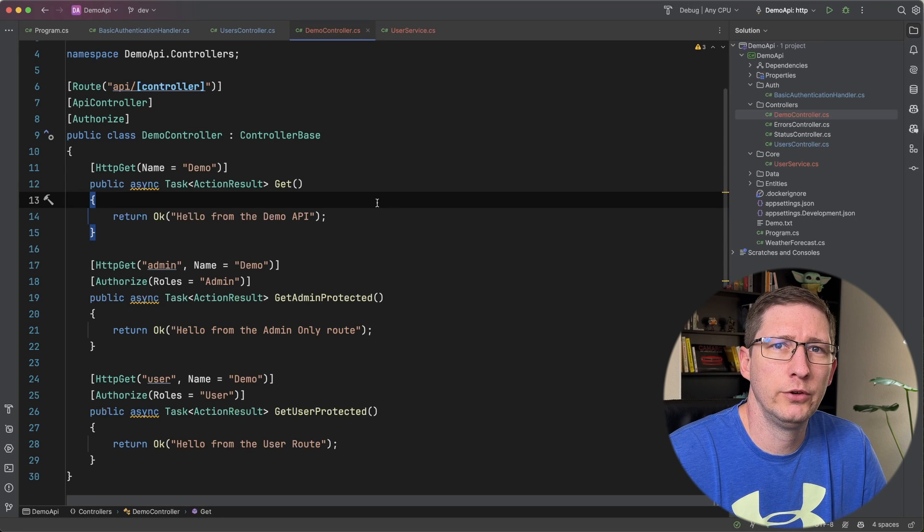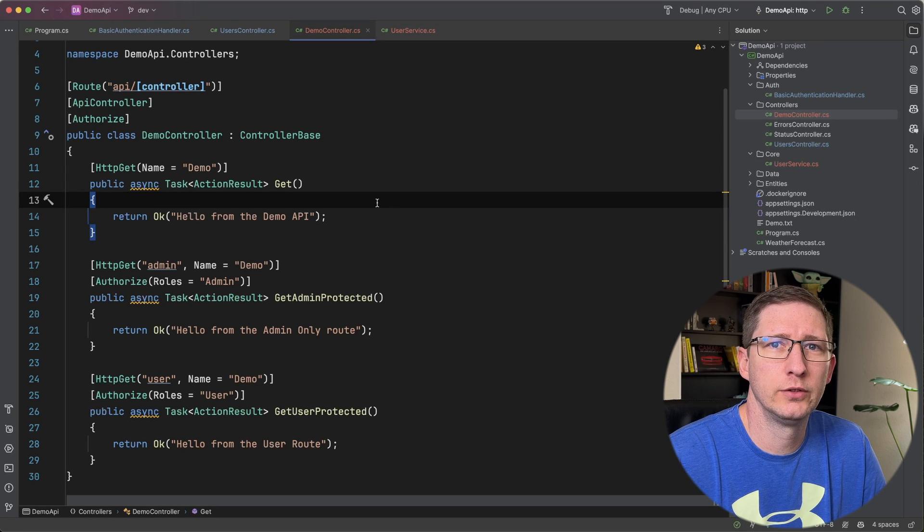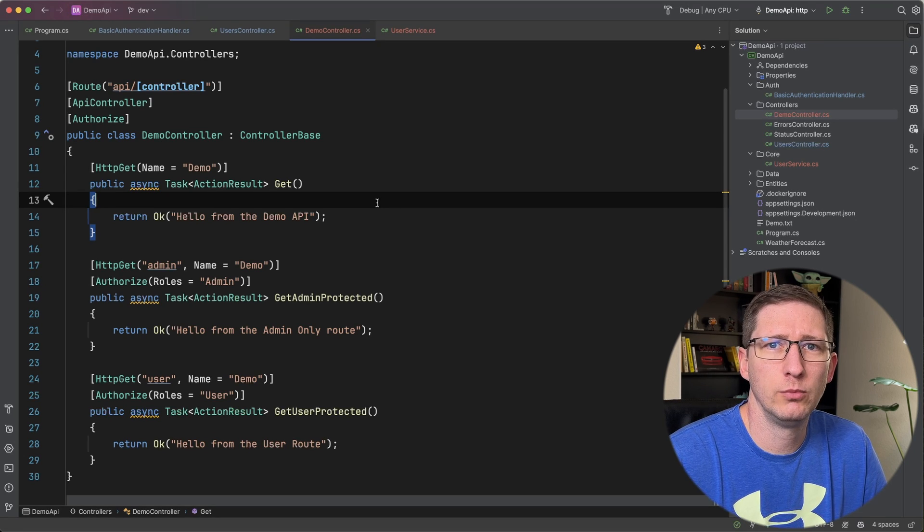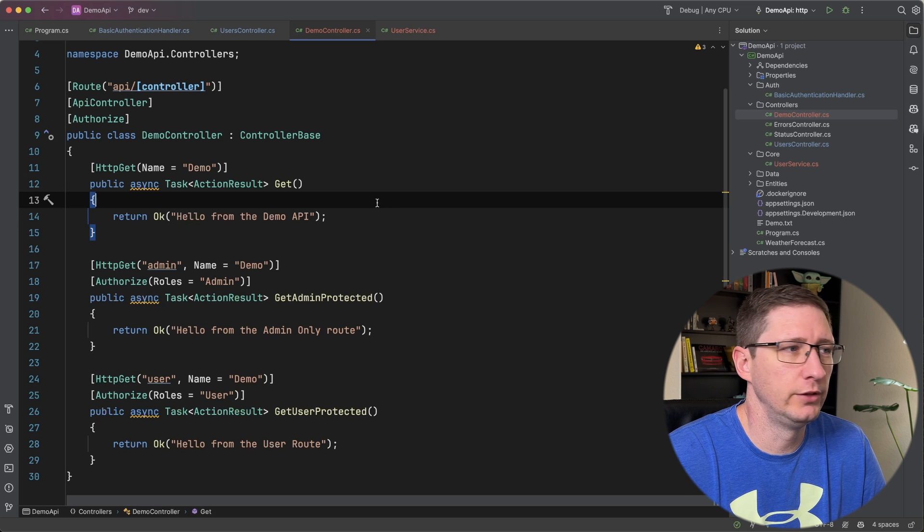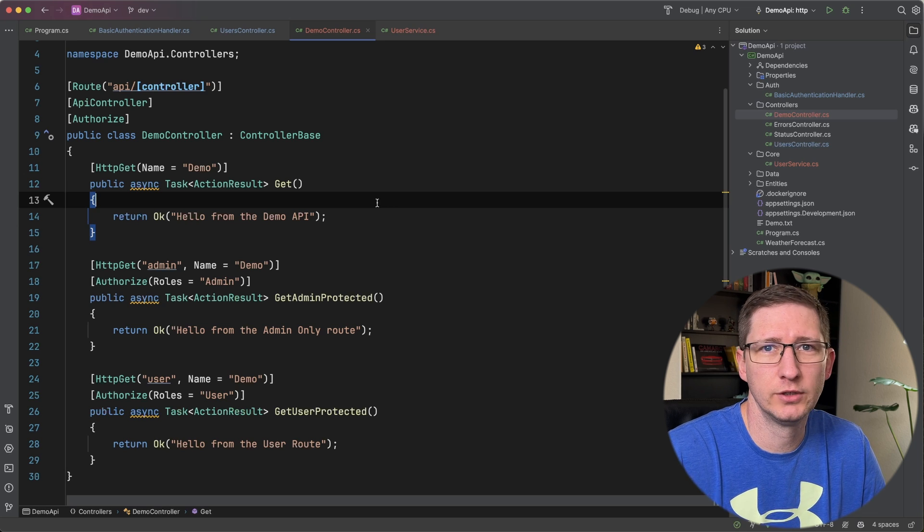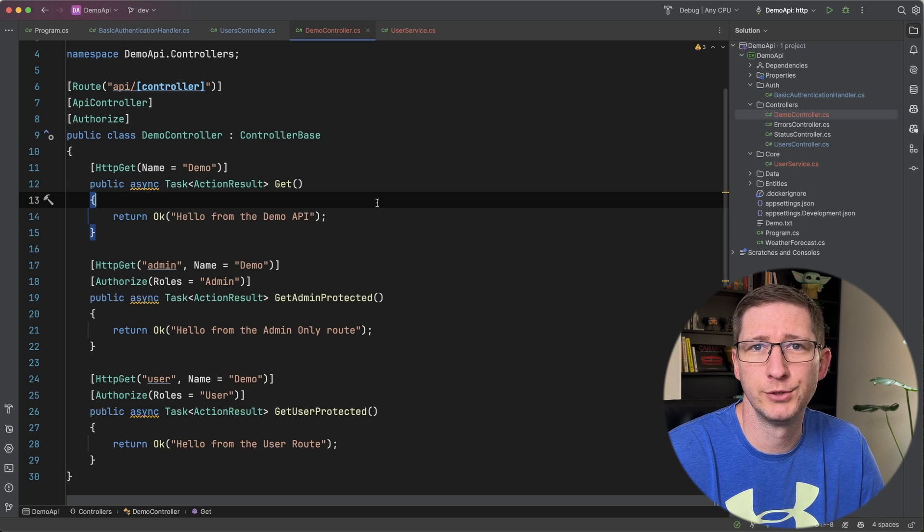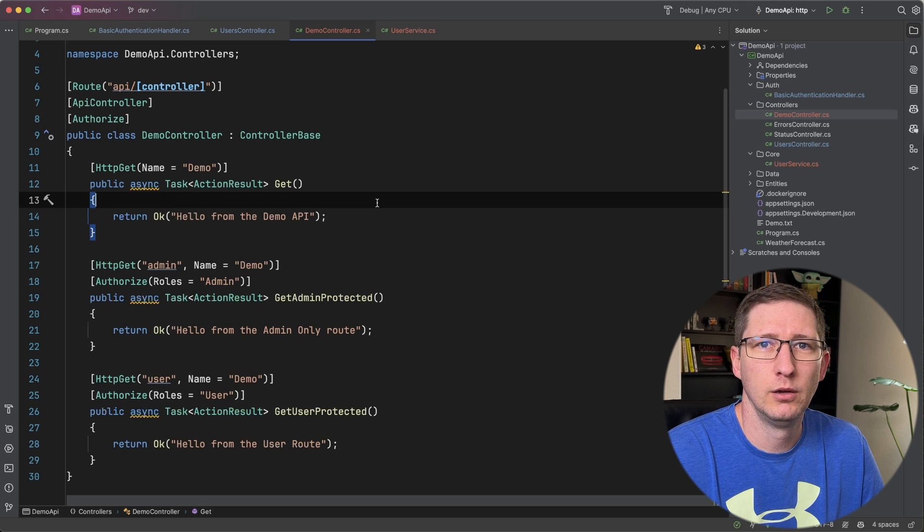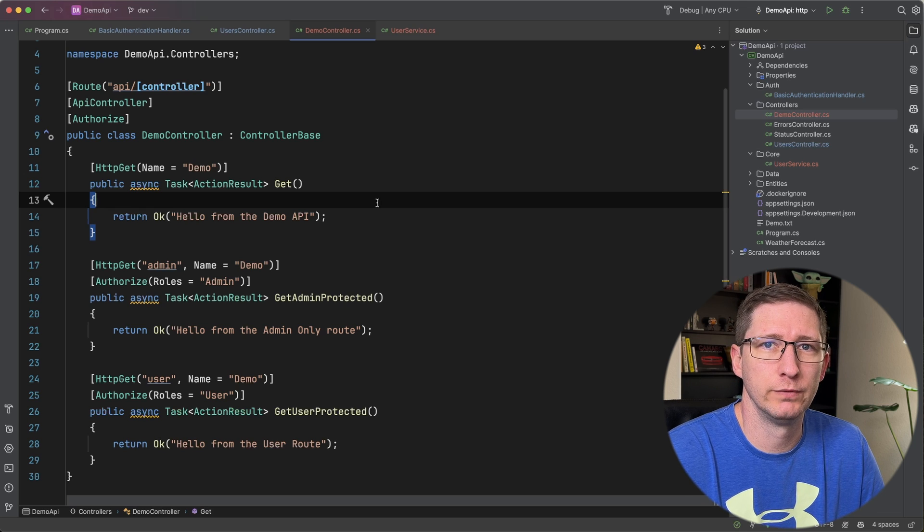Hey folks, in this video I want to show you how you can add role-based authorization to your .NET API. Role-based authorization basically just means that you're going to restrict access to a controller or a specific endpoint in your API based on whether or not that user has specific roles.